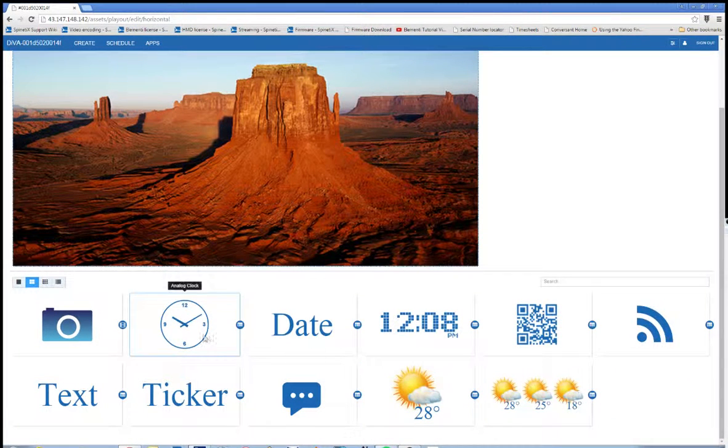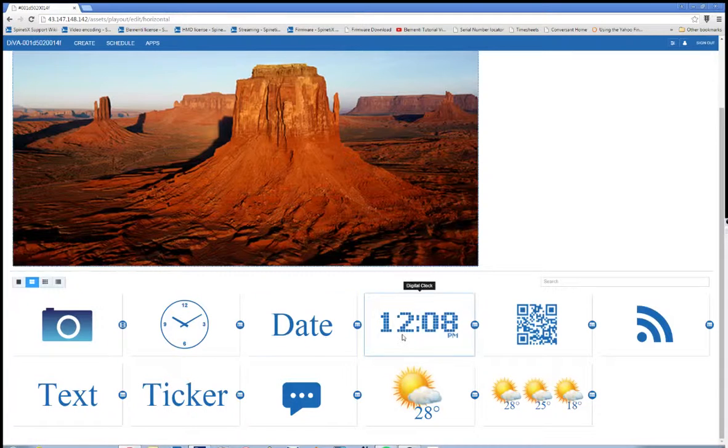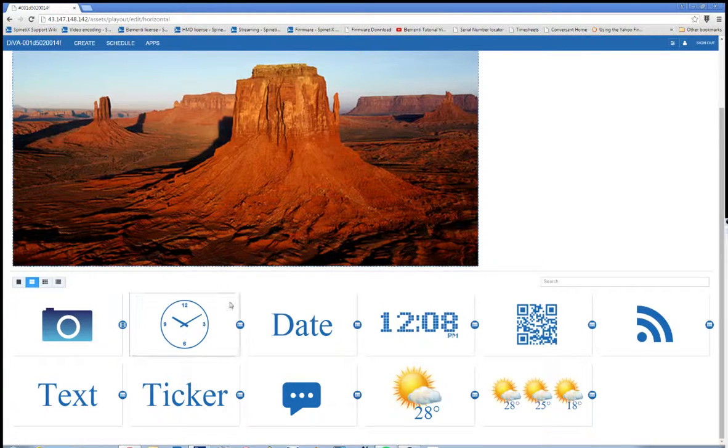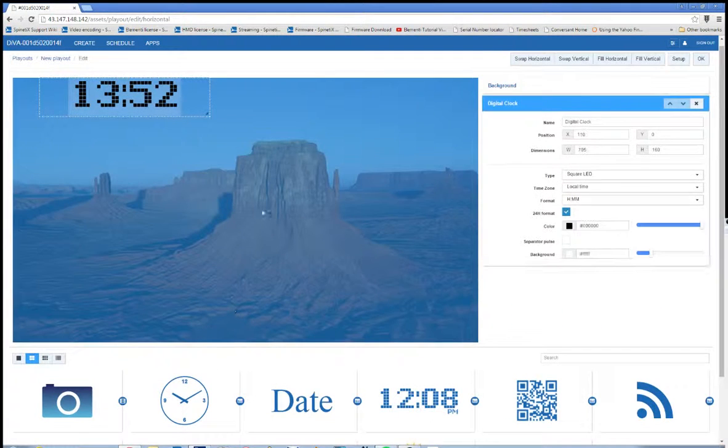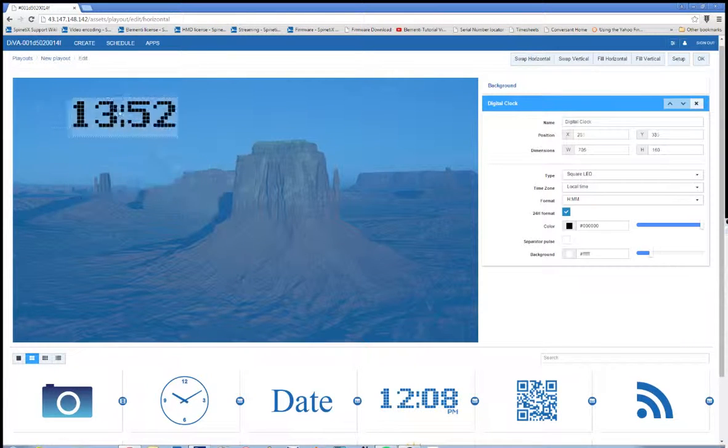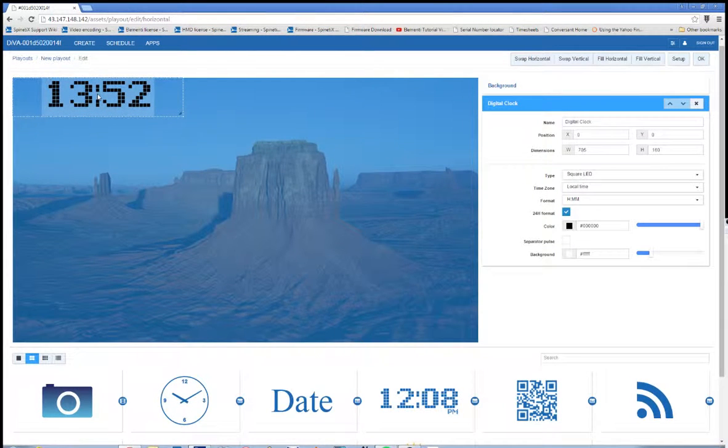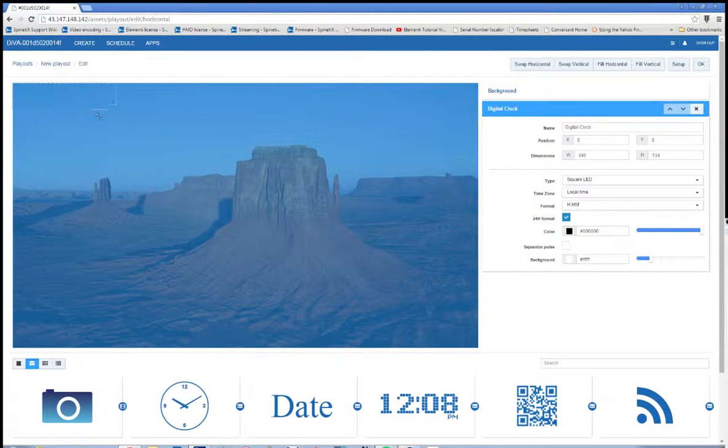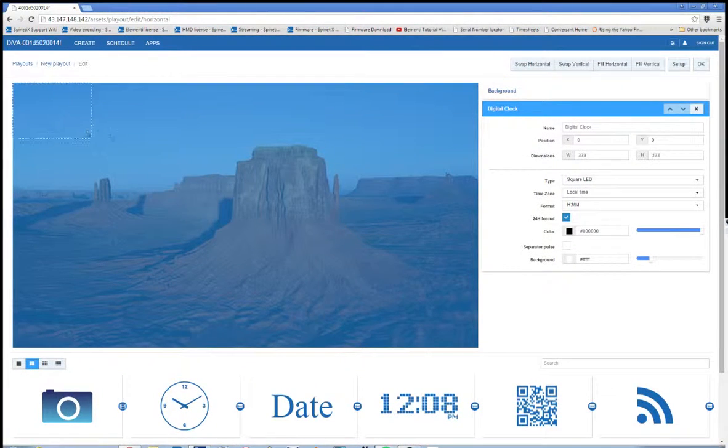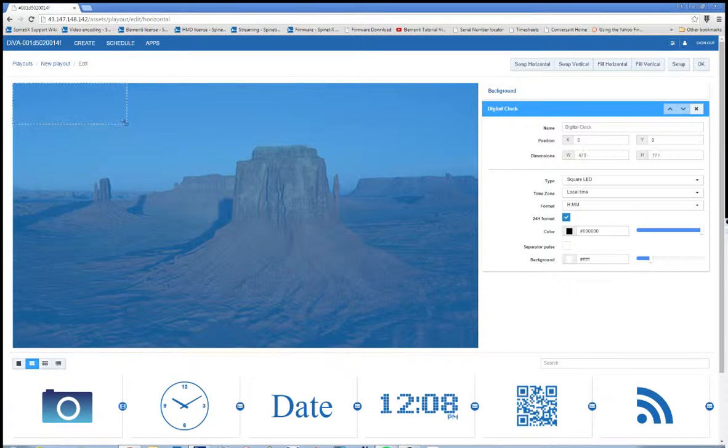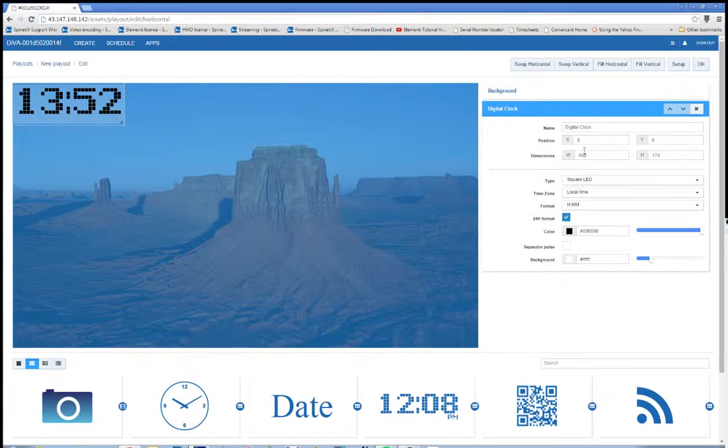So I'm going to start off and take the Digital Clock app and add it as a component. Now this component, I can click and drag inside of it in my preview to size and position it. And let's make it, there we go, that's good.